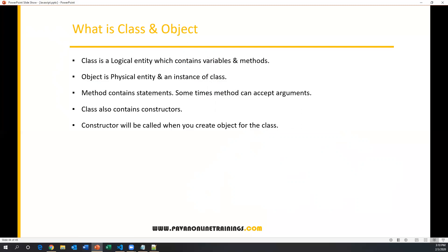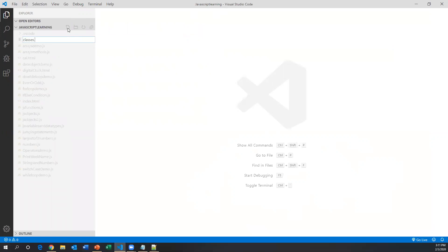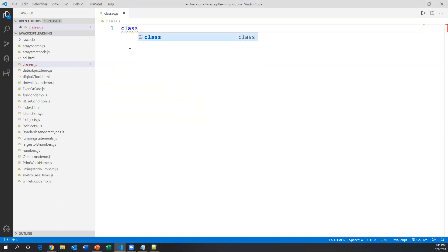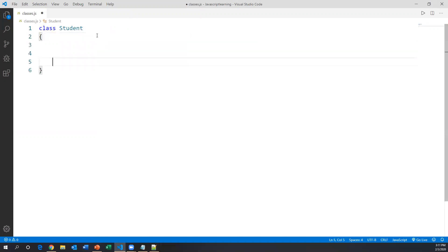Now let's go to Visual Studio Code editor. I'll show you how to create a class, how to create multiple objects, and how to access all the class variables and methods through an object. I'm creating a new JavaScript file and naming it classes.js. To create a class in JavaScript we use the keyword 'class'. I'm creating a student class — the name of the class is 'Student' with opening and closing curly braces, inside which we define variables and methods.